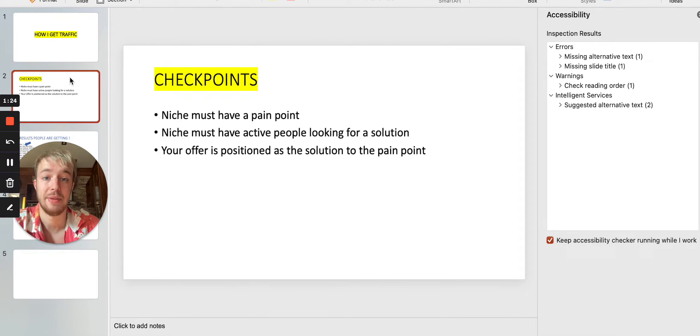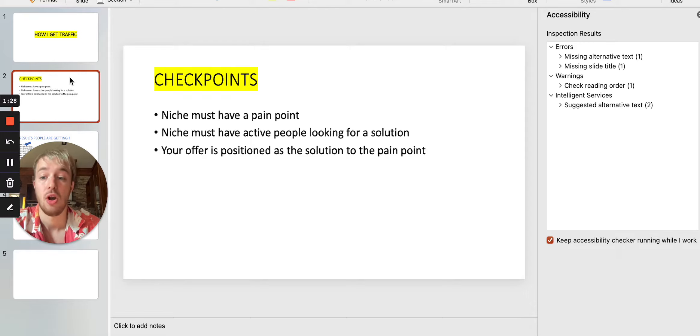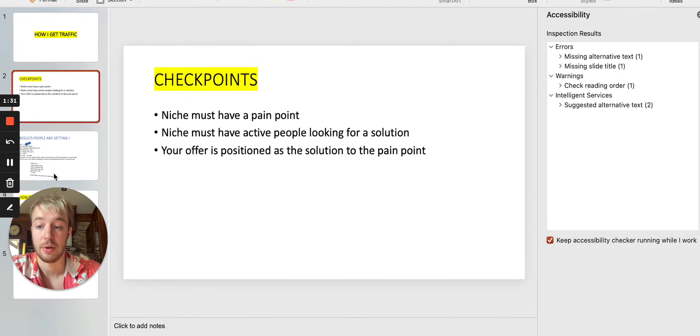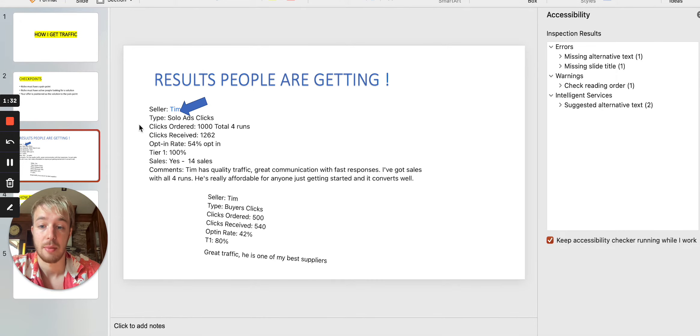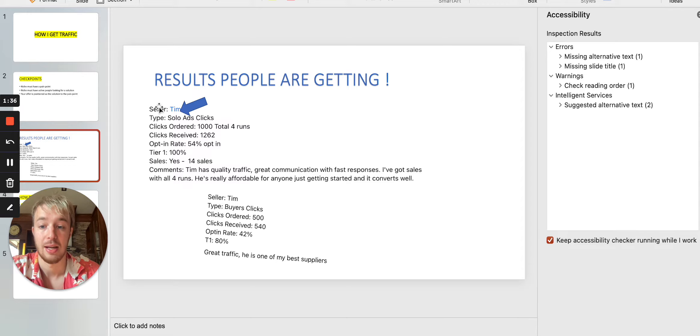Now, you can see with solo ads, basically buyers clicks that we are sending to the people, they are the result that people are getting. So you can see over here, the people are sending me emails every single day. And you can see over here,